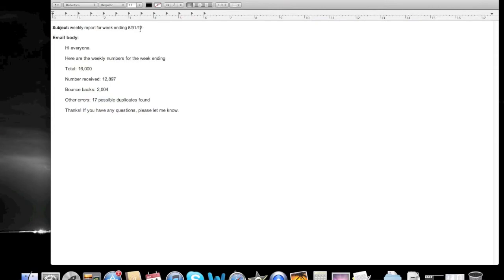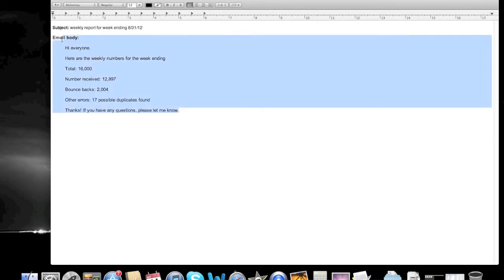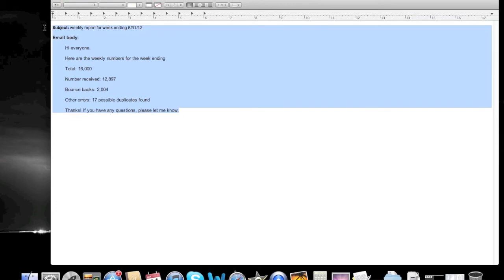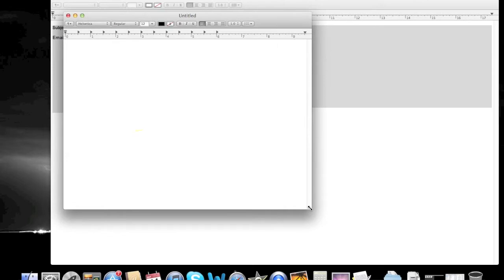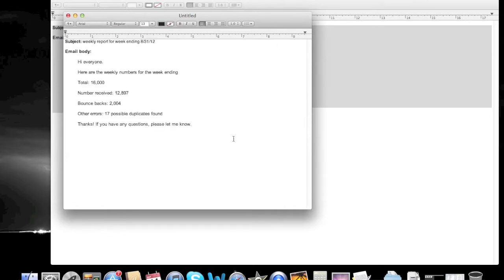A lot of us have an email that we send every week or every month that pretty much has the same information. Only key pieces of data are updated. Yes, I'm aware that I'm doing this in a text editor not an email box, but for the purpose of what I'm trying to show it's fine.